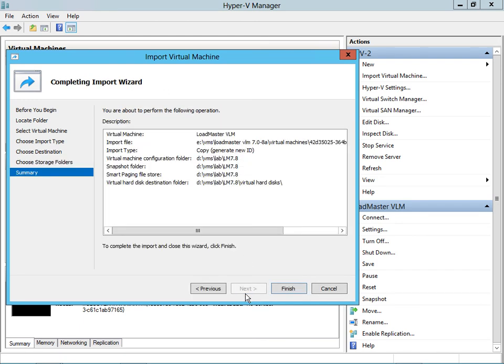At this point you can see we have everything configured and ready to go. We would click Finish to complete the operation, and then we'll have a new machine running a virtual LoadMaster.